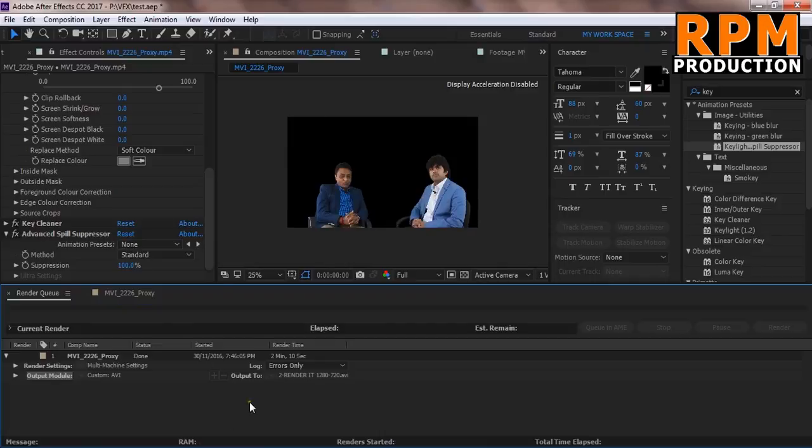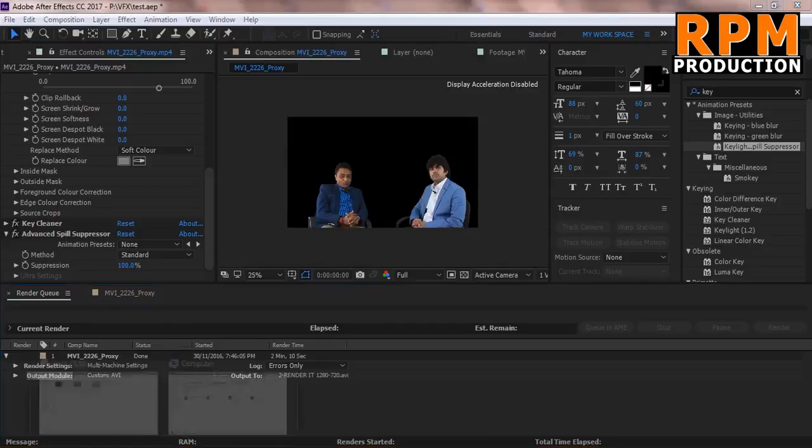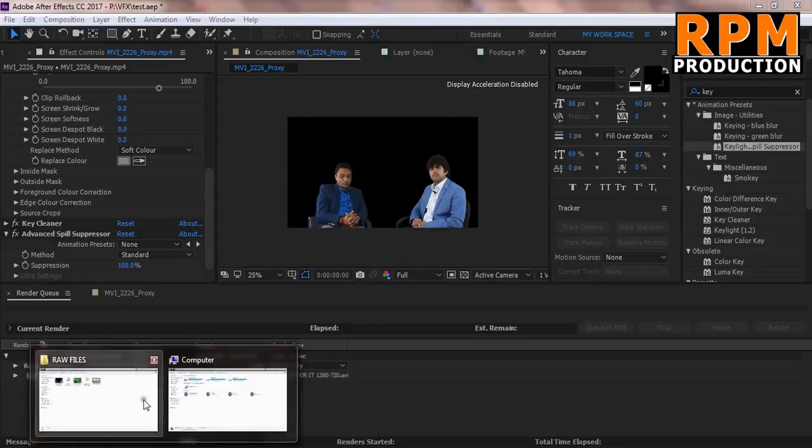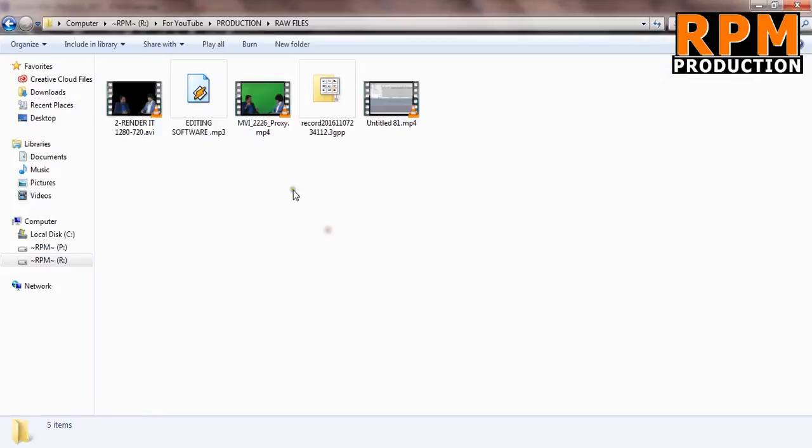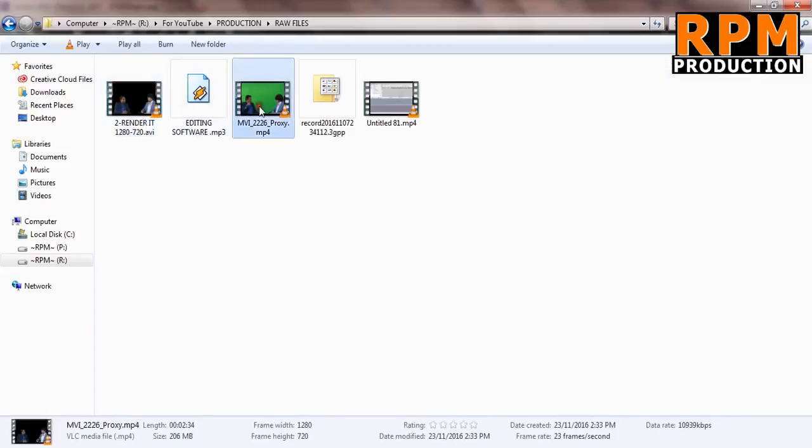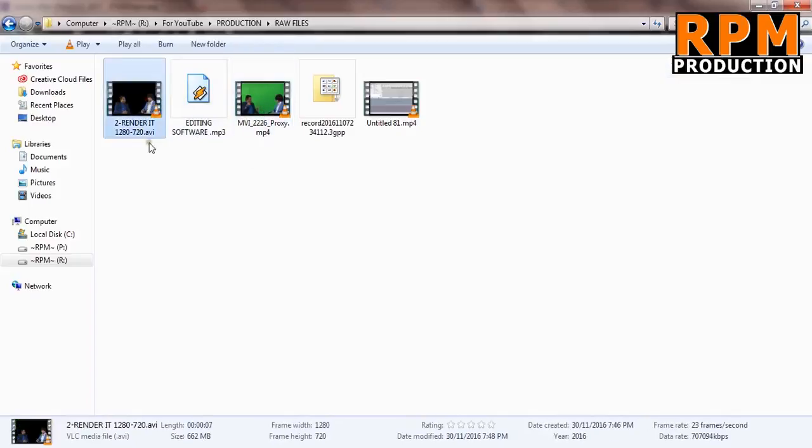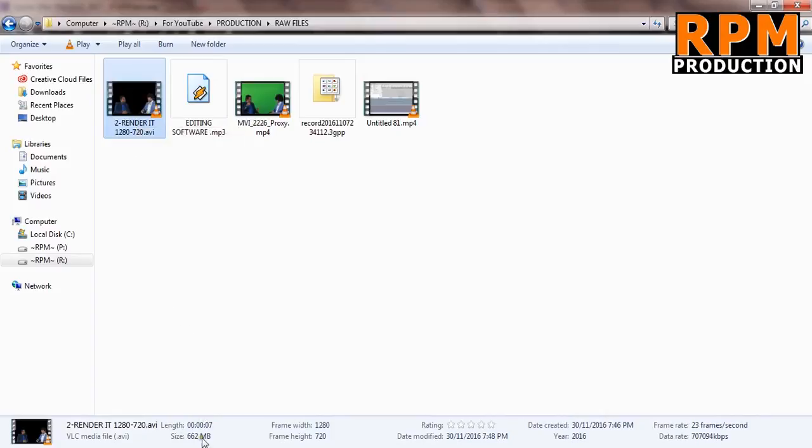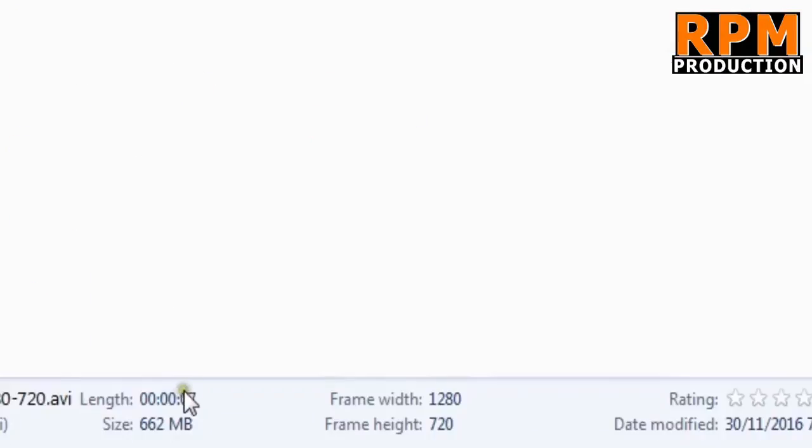So this is our footage. From this to this. We render this footage by selecting RGB plus alpha channel. And you can see here the size of the footage is very huge. 7 seconds of footage is taking 662 MB.